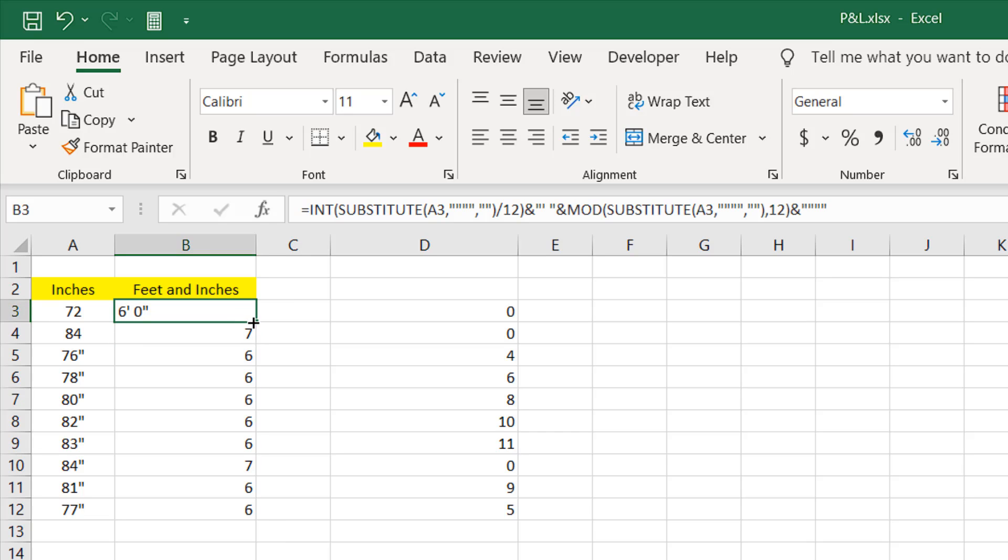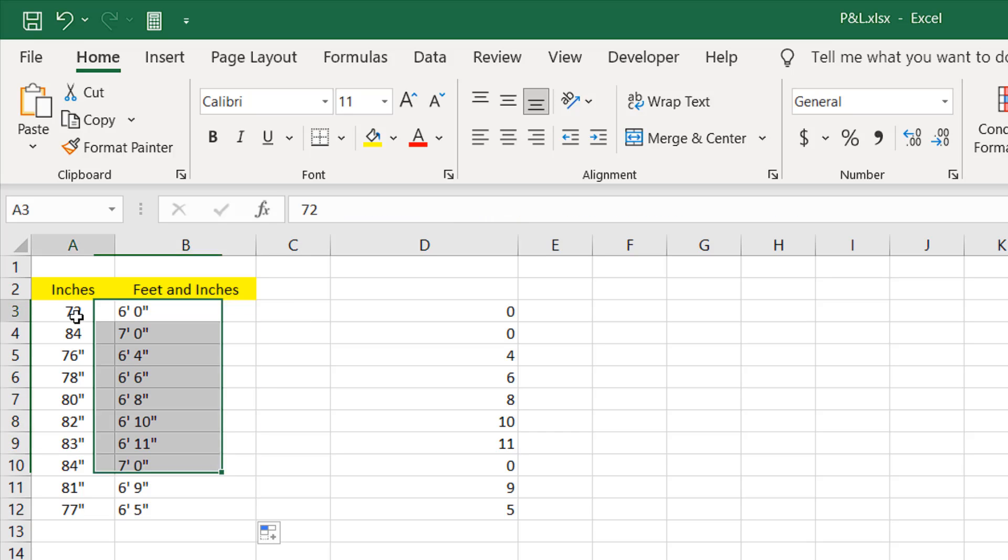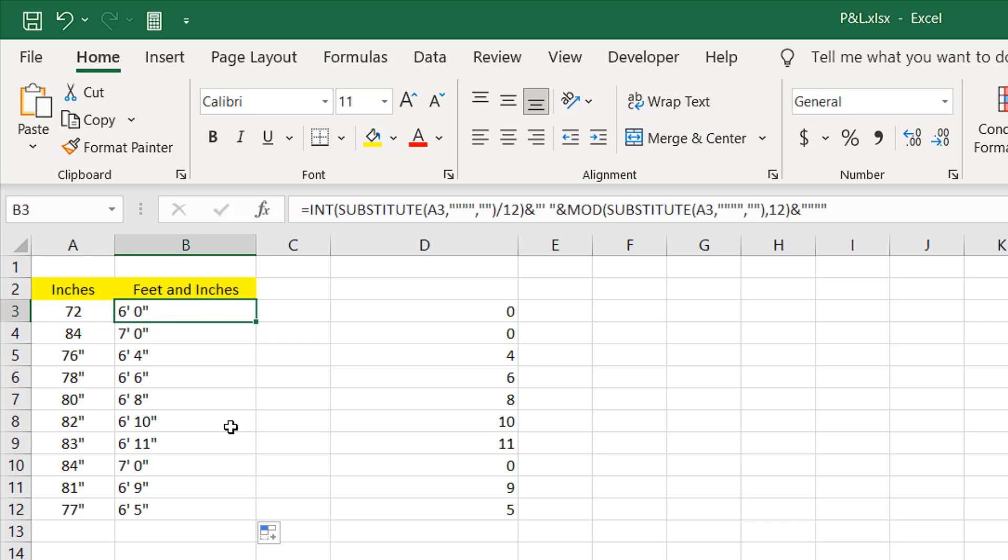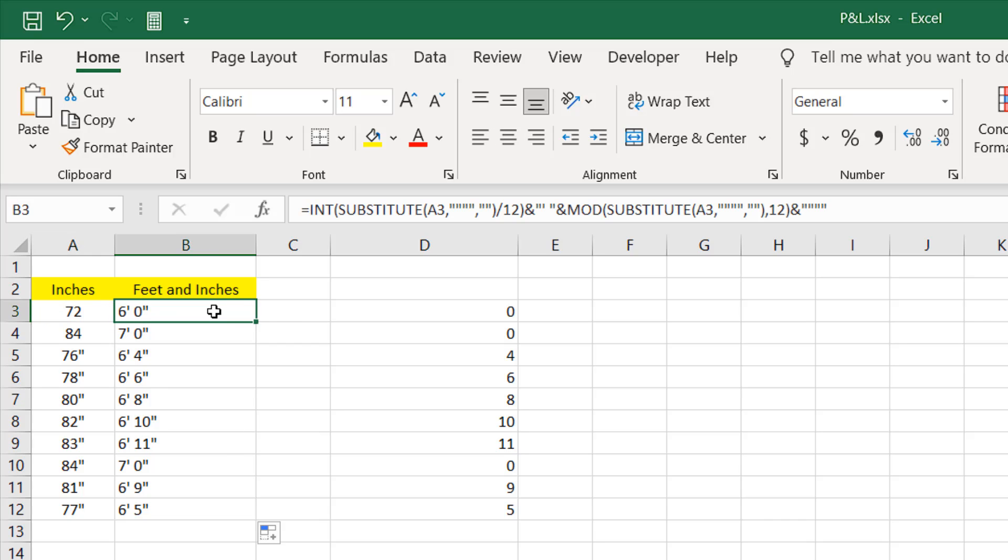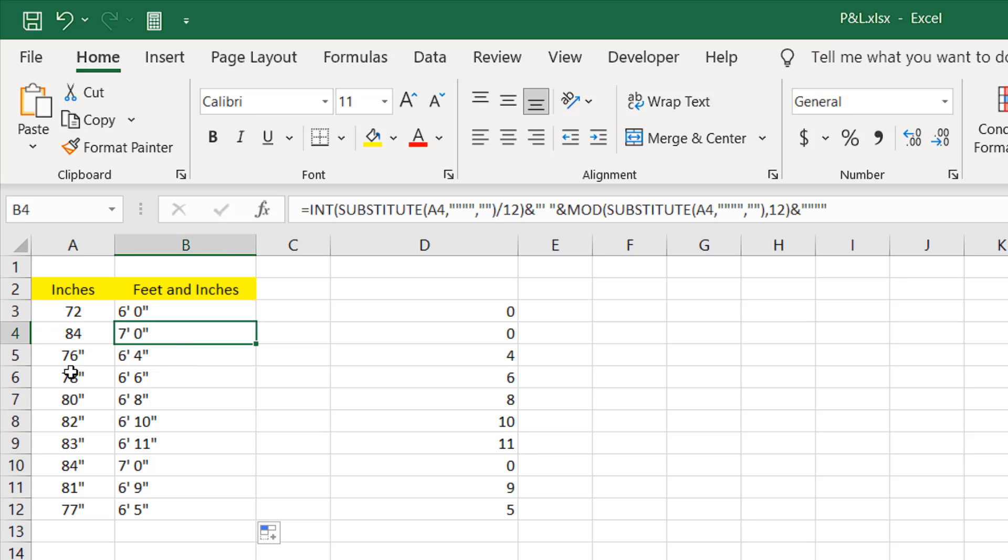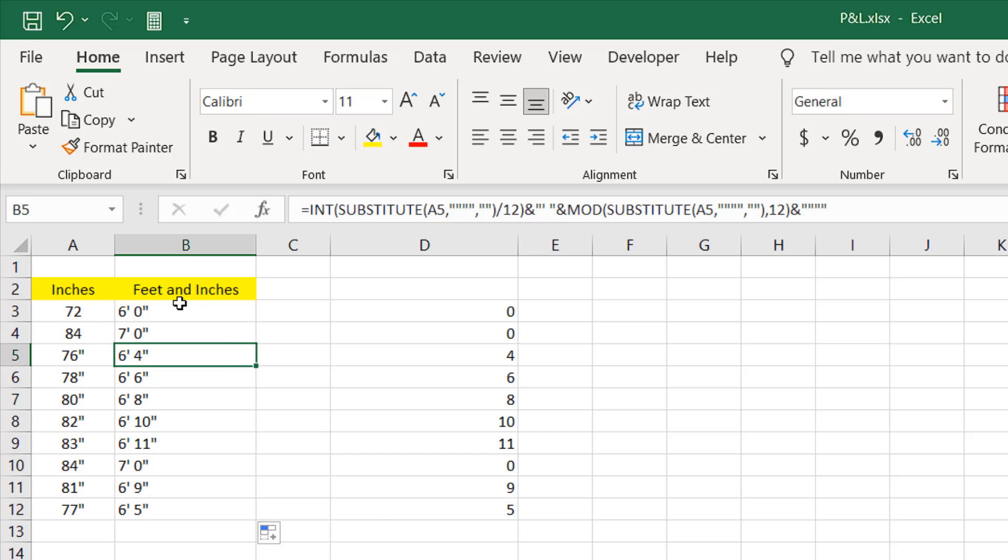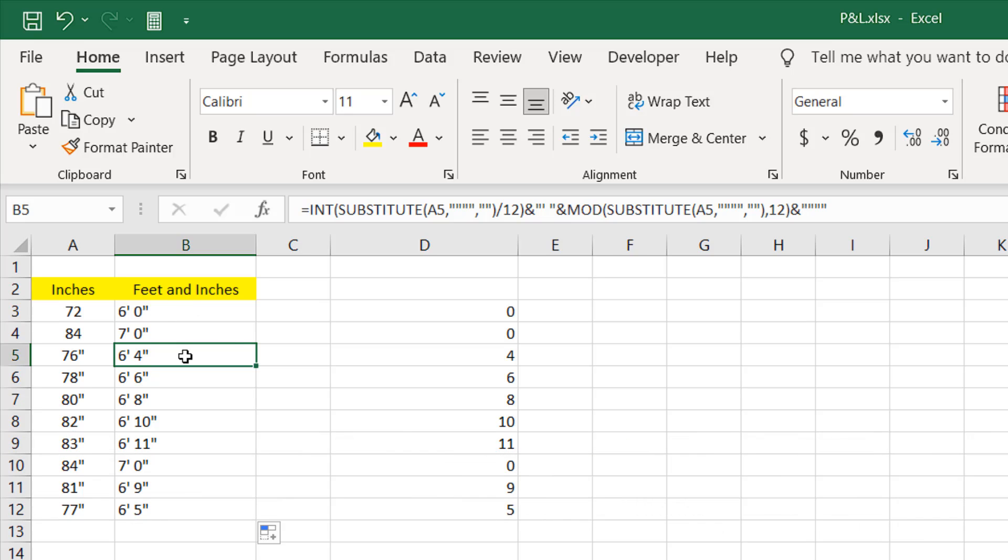Now if I double click here you can see we have successfully converted inches to feet and inches. 72 inches equal to 6 feet. 84 inches equal to 7 feet. 76 inches equal to 6 feet 4 inches. So this is how you convert inches to feet and inches.